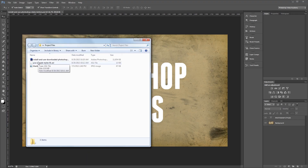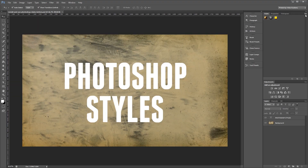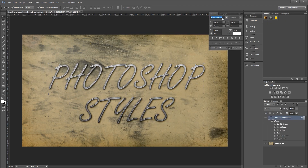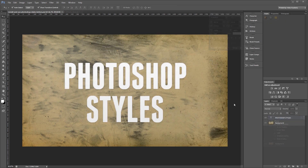Hey guys, in this video I'm going to show you how to install Photoshop styles and use them in your own work. Let's get started. The first step is to download some Photoshop styles. If you don't have any already, feel free to grab the project files now for some free styles to help you get going.